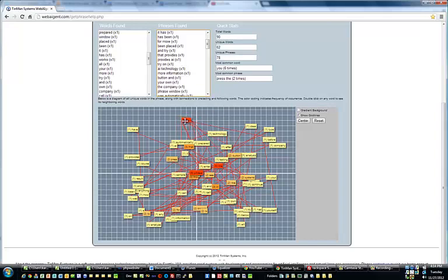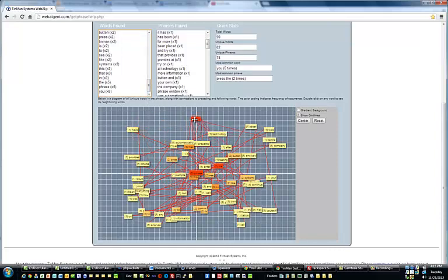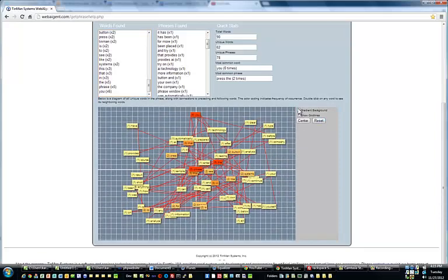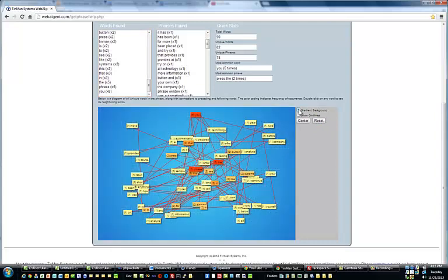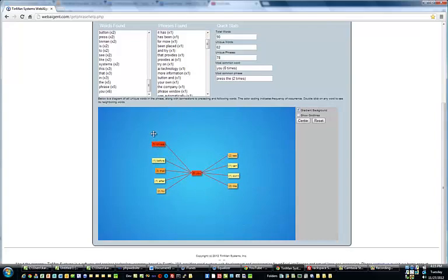So if we zeroed in on the word 'you,' we can see it was found six times. I can see all the previous and following words. Now, if I double click on this word — and you can move this around as well — we can take off the grid lines so you can see a little bit better. Turn on the backlight and double click on 'you,' and we can see the words that preceded 'you' and the words that follow 'you.'